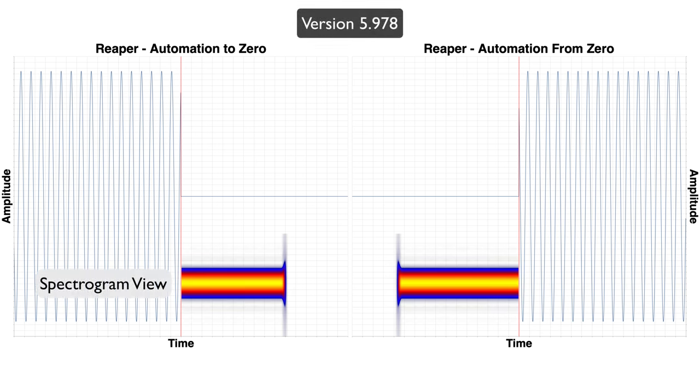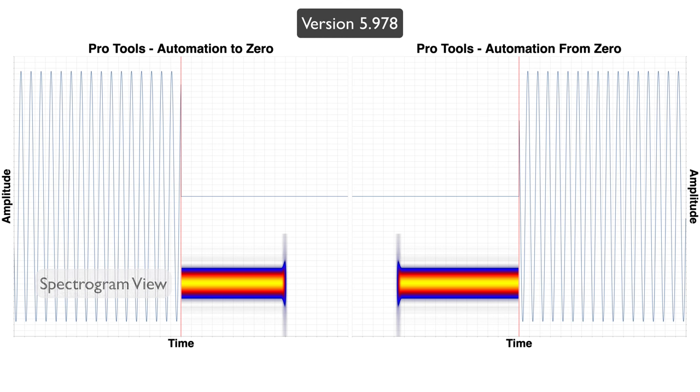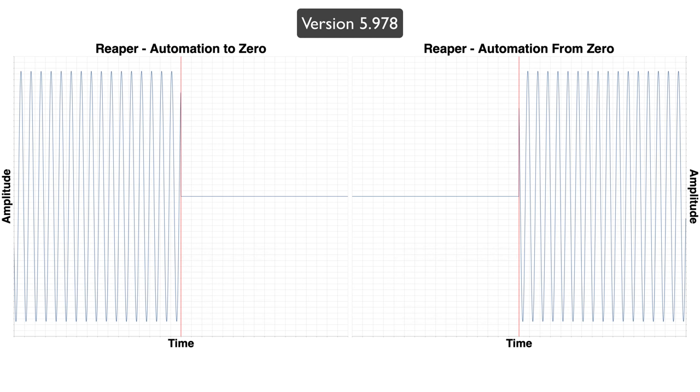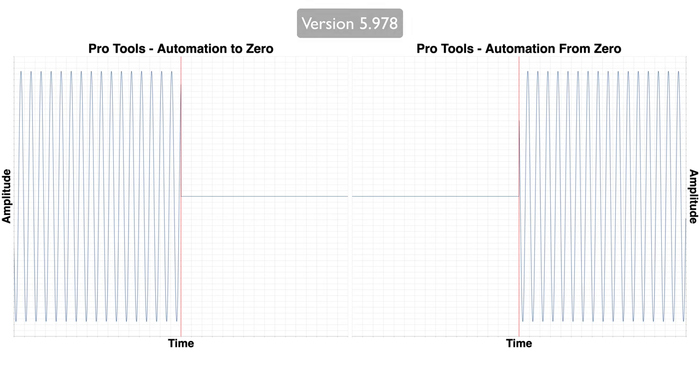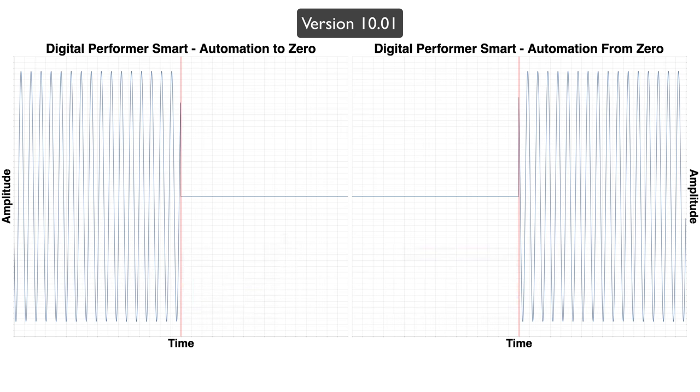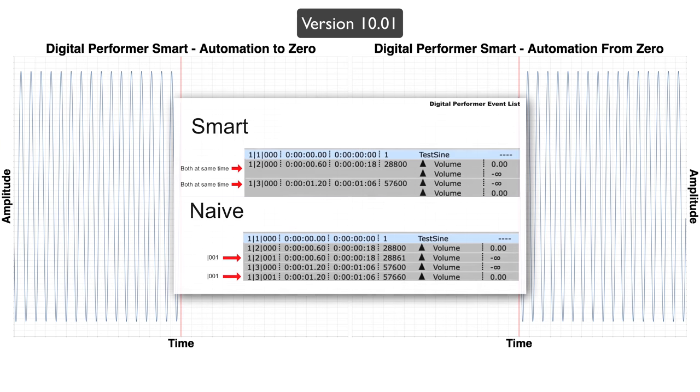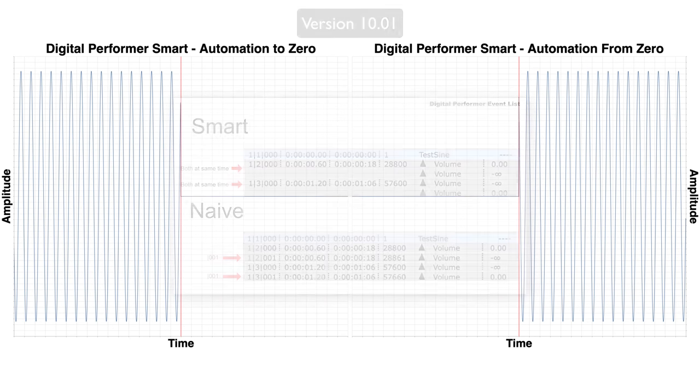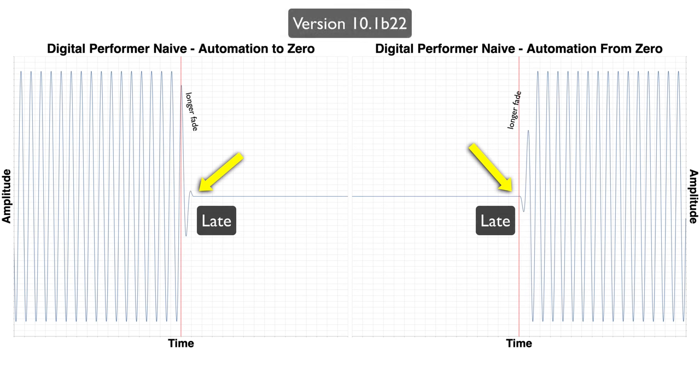Reaper also does fantastic, but if you switch back and forth between Reaper and Pro Tools, you can see that Pro Tools still has a slight edge. Digital Performer does great, only slightly worse than Reaper, but you may need to check the event list and ensure that your automation points overlap at the same time, otherwise it ends up looking like this, and that's not so great.